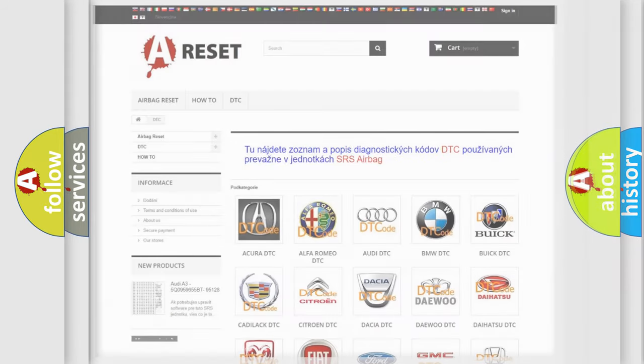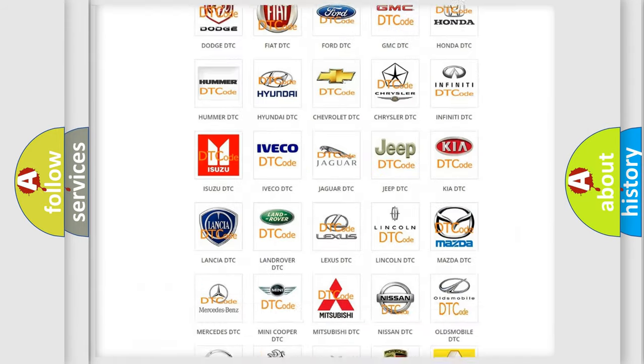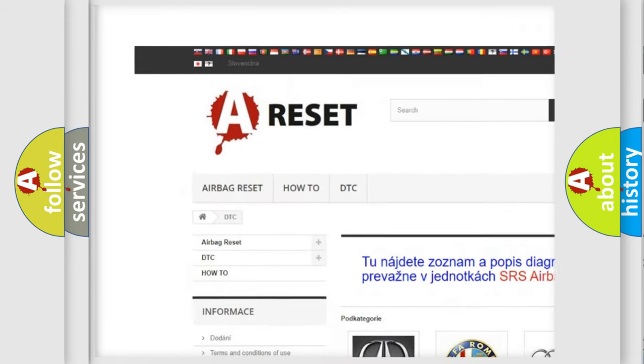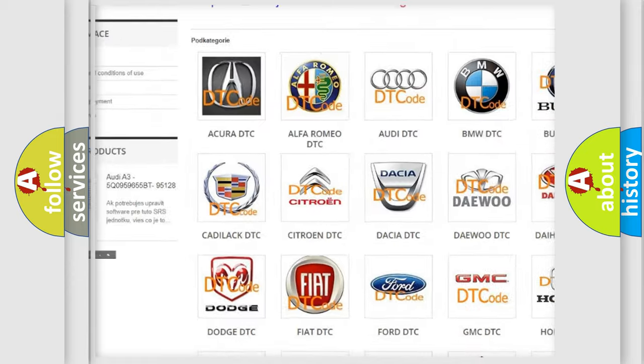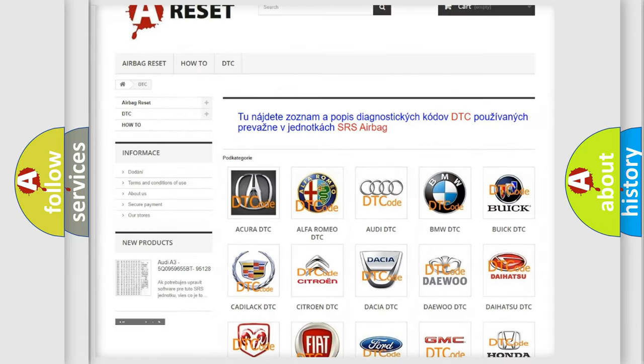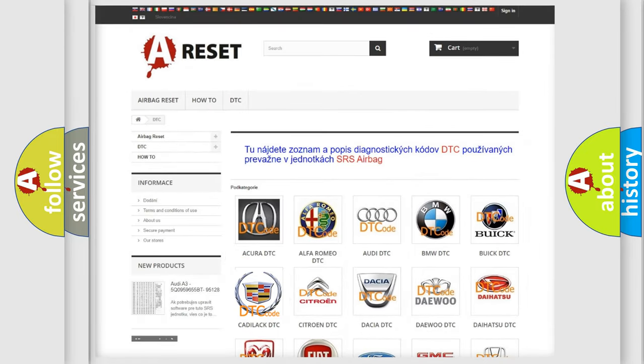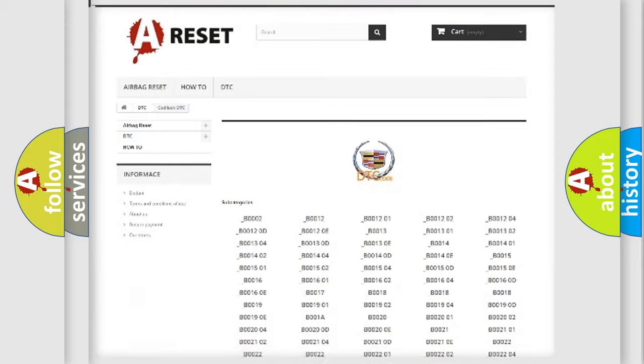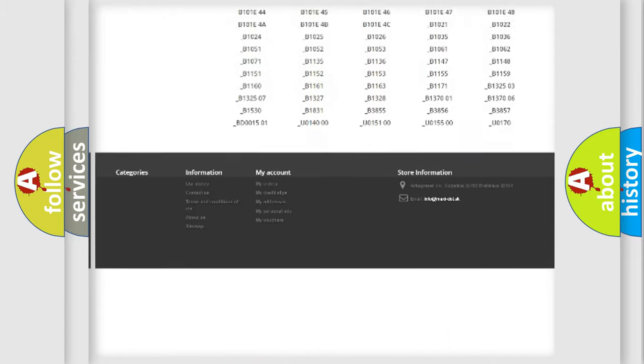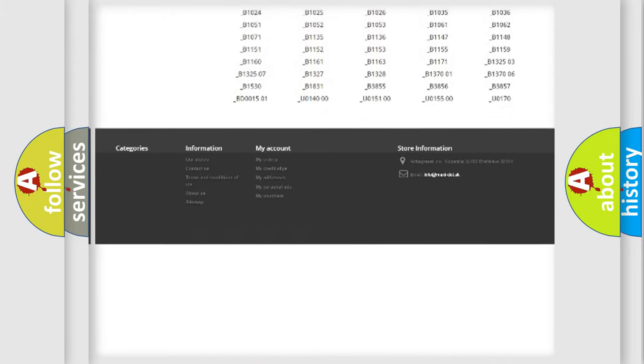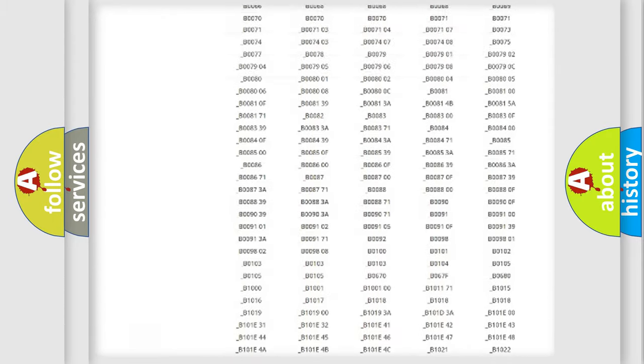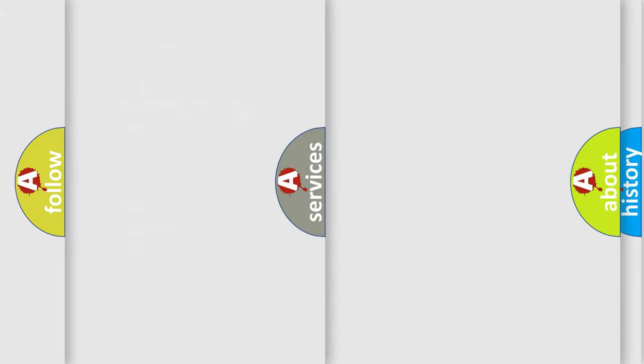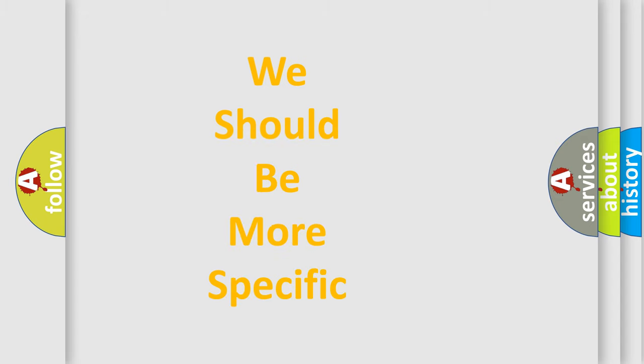Our website airbagreset.sk produces useful videos for you. You do not have to go through the OBD2 protocol anymore to know how to troubleshoot any car breakdown. You will find all the diagnostic codes that can be diagnosed in Cadillac vehicles, and many other useful things. The following demonstration will help you look into the world of software for car control units.